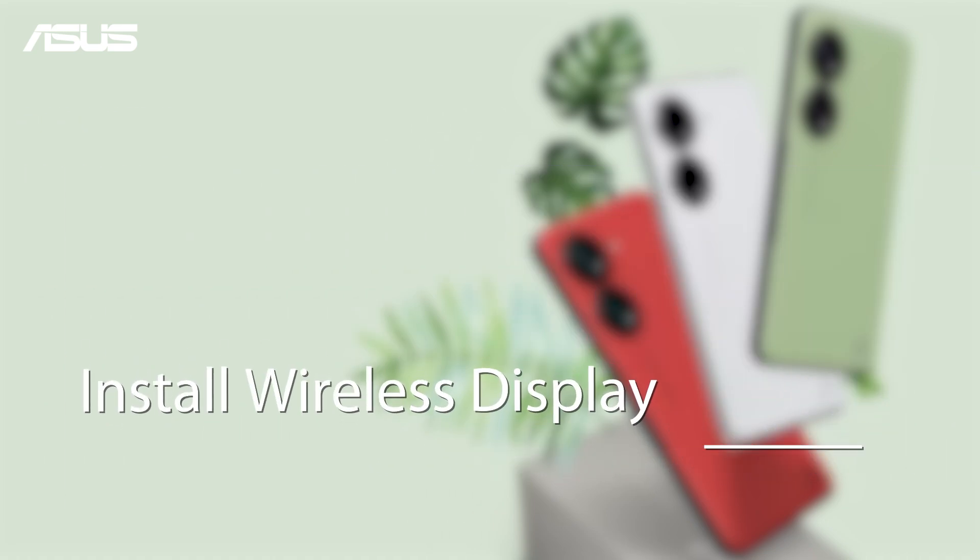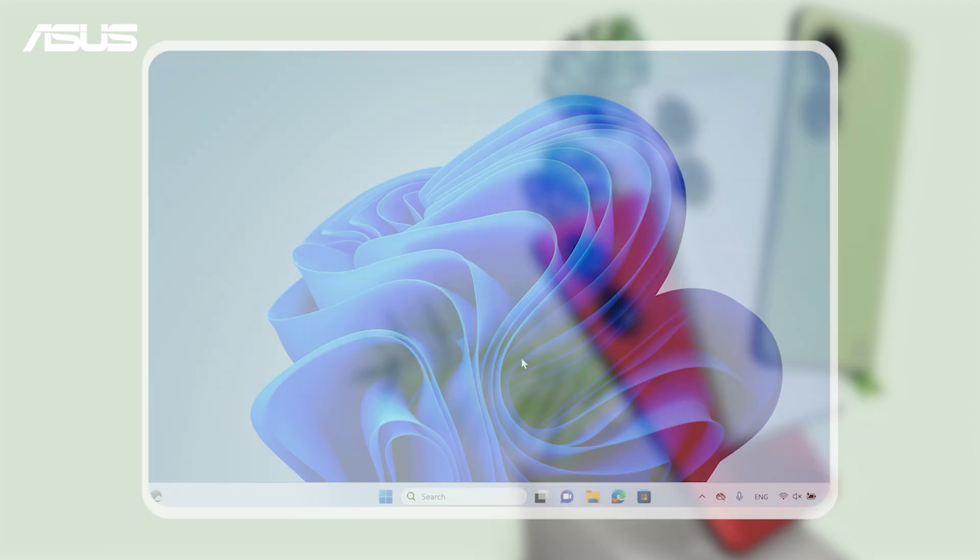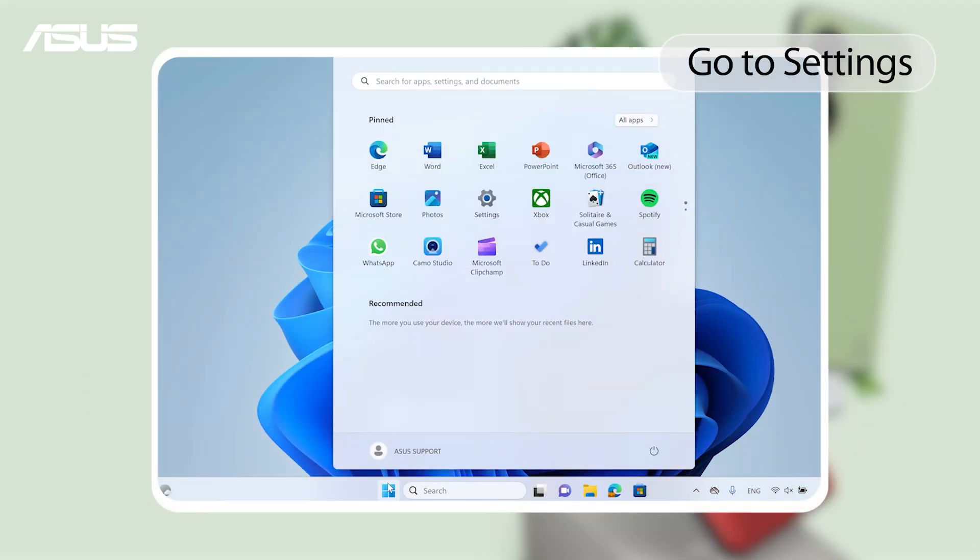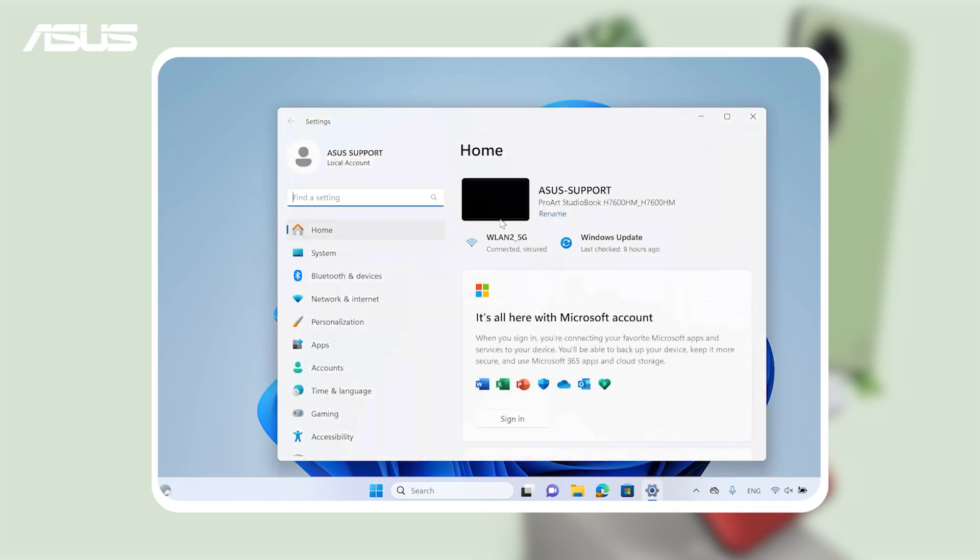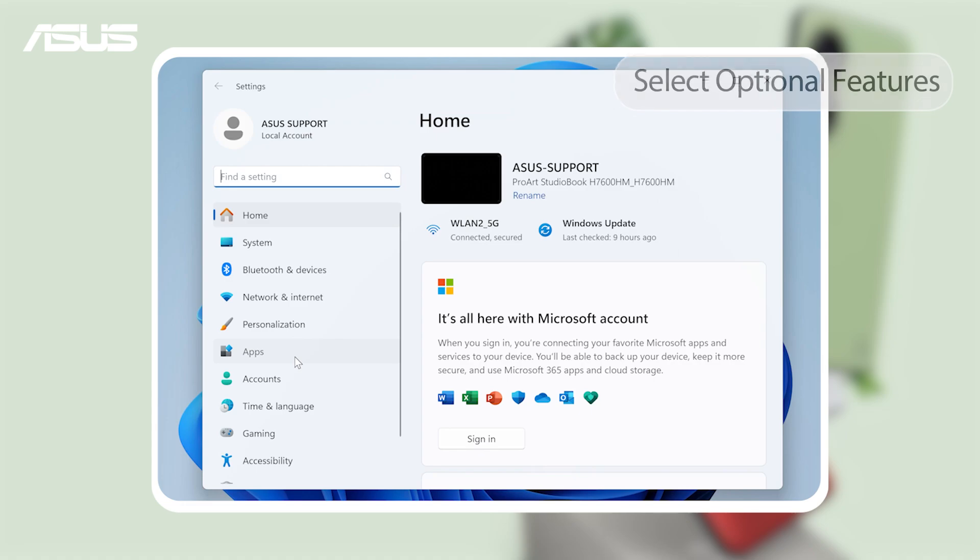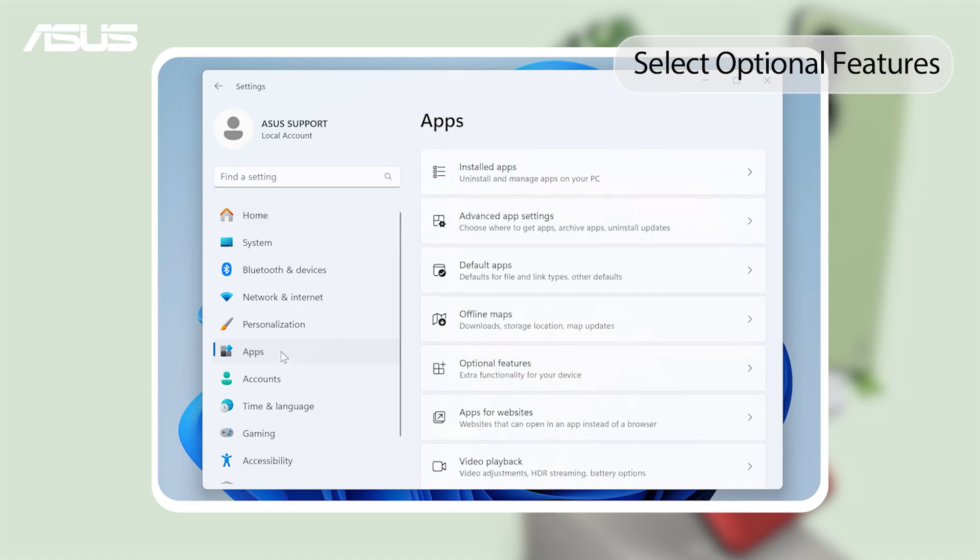First, install wireless display feature on your PC. In Windows, go to Settings. Go to Apps. Under Apps, select Optional Features.